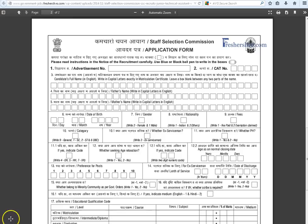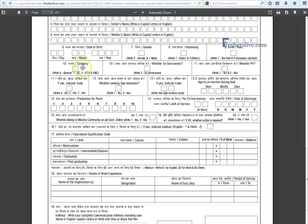In the nationality column, write '1' if you are Indian, otherwise write '2'. In the fee exemption column, male candidates write '1'; women, SC/STs, and ex-servicemen write '2' since there is no fee for them. In the category column, General candidates write '9', SC write '1', ST write '2', OBC write '6', and ex-servicemen write '3'.